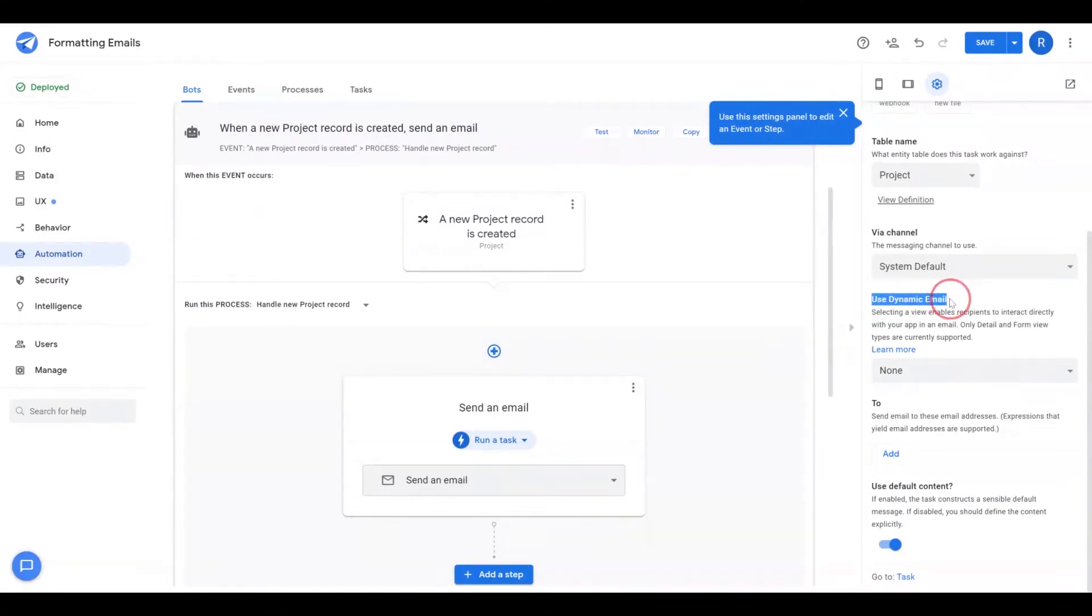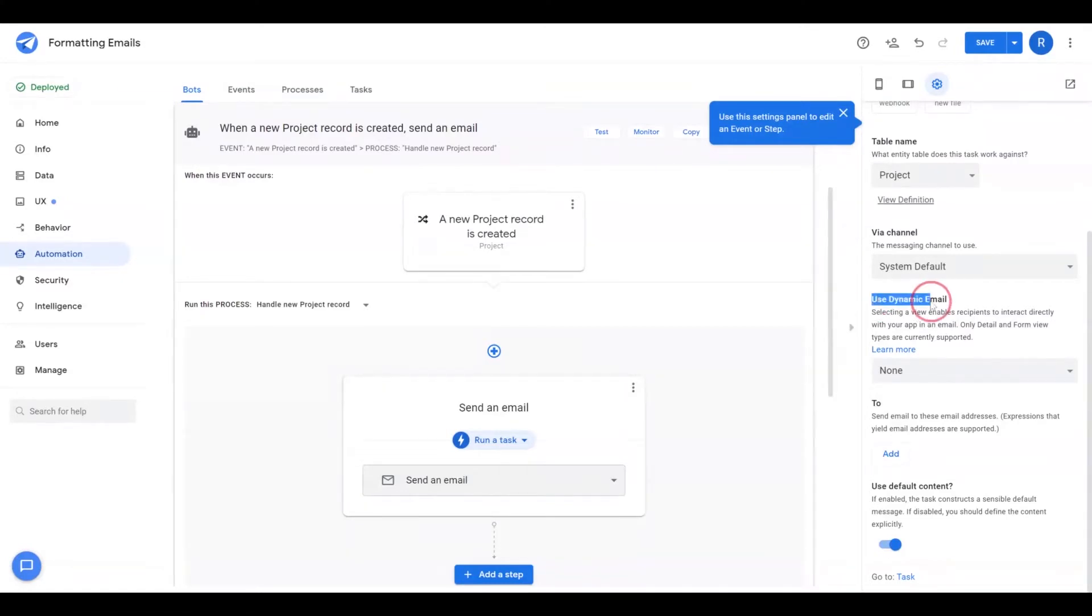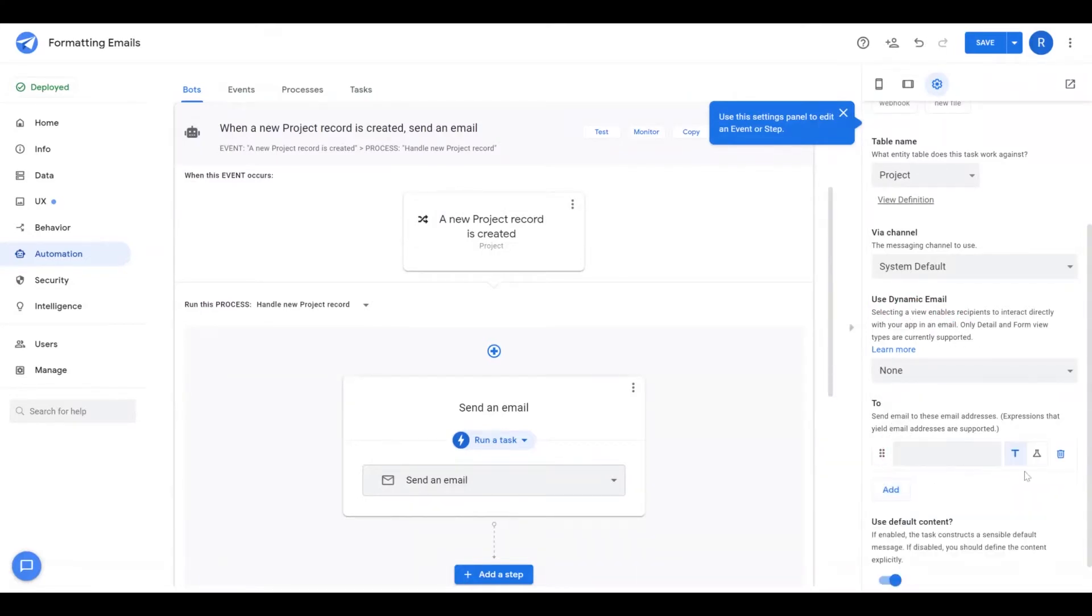Use dynamic email I'll cover in a future video. This is a new feature that leverages AMP protocol to display app views directly in the email that your users can interact with. You have the ability to send to specific individuals.